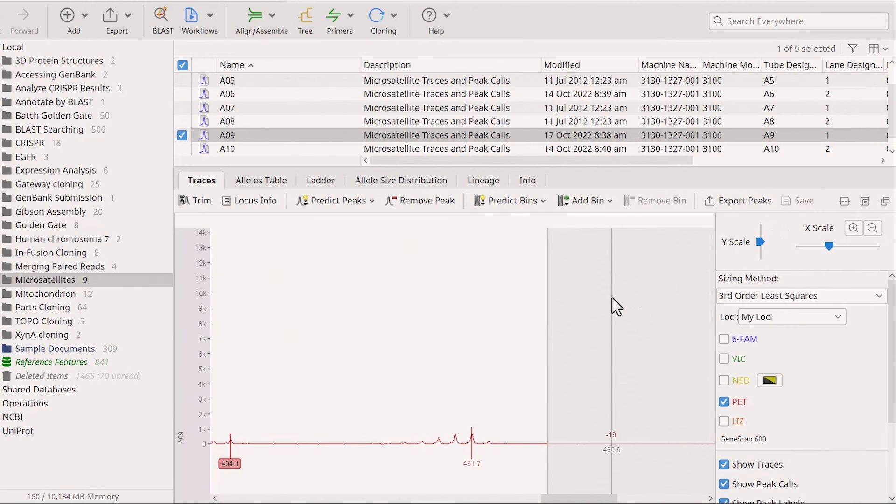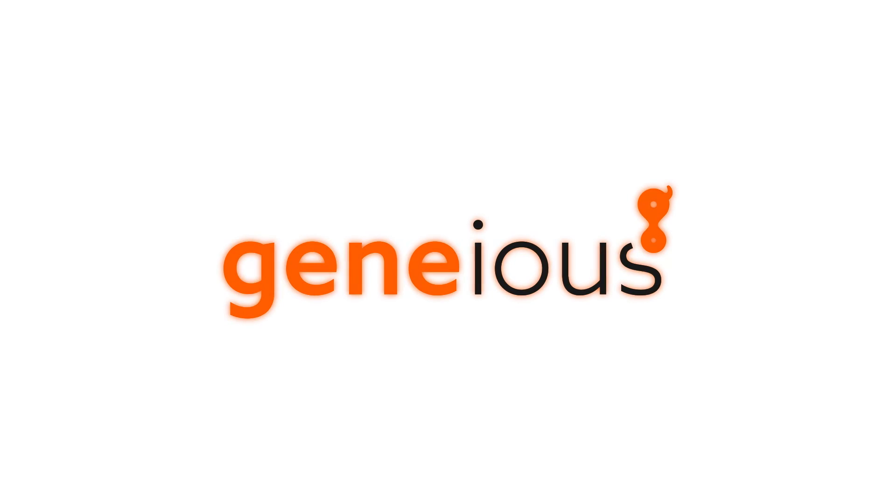You're now ready to perform the binning. To learn more, visit Genius.com.